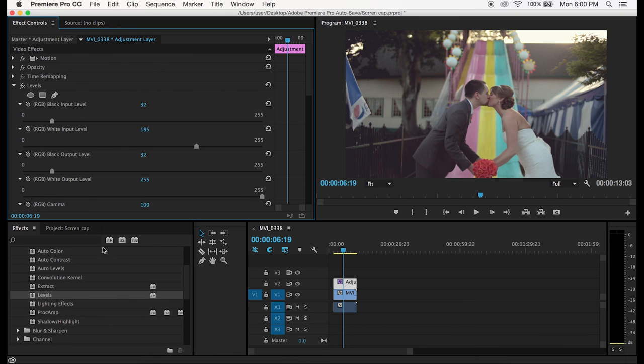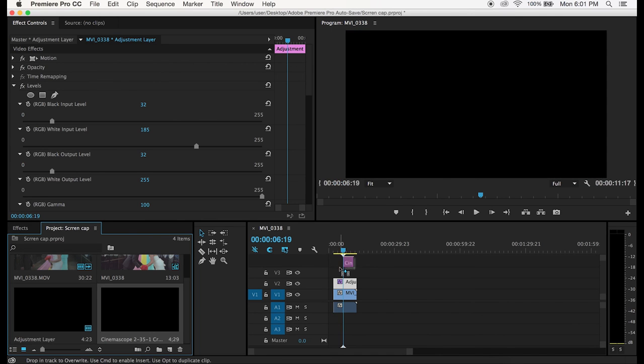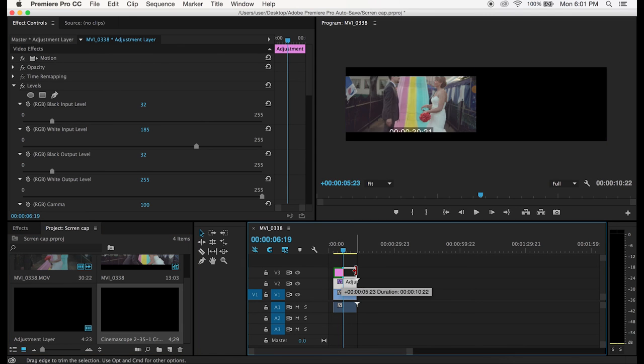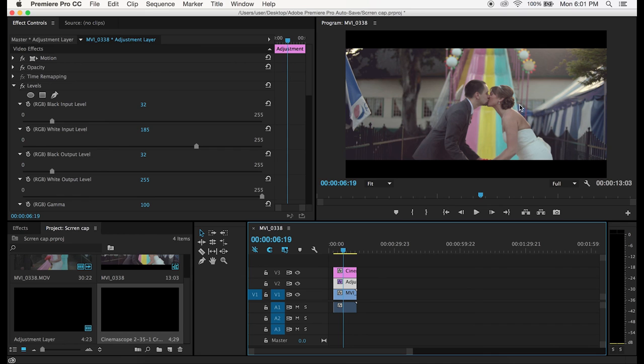Now we got our cinemascope 2.35 to 1 crop marks and all you really have to do is grab the crop marks and drag them on top of your footage. Now as you can see the framing of our shot is a little bit off and that's really easy to fix.